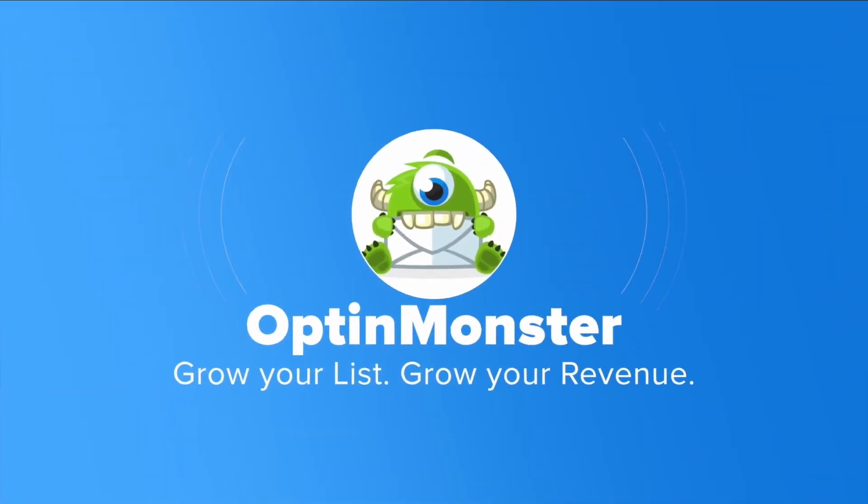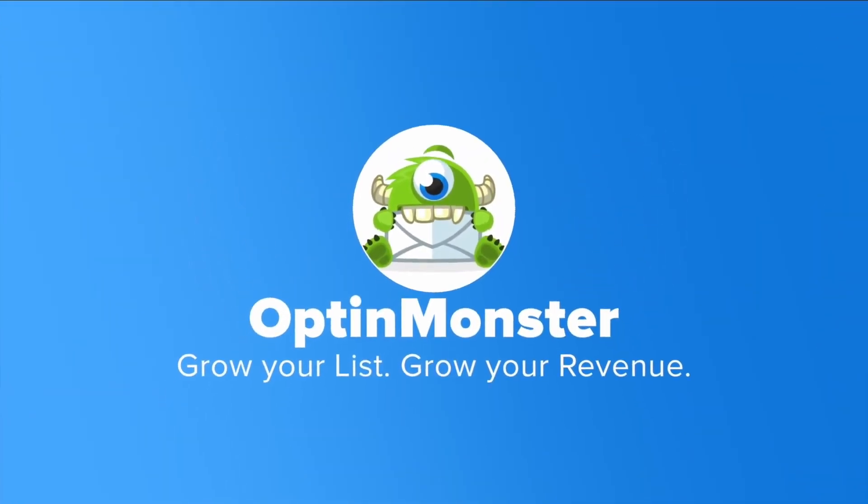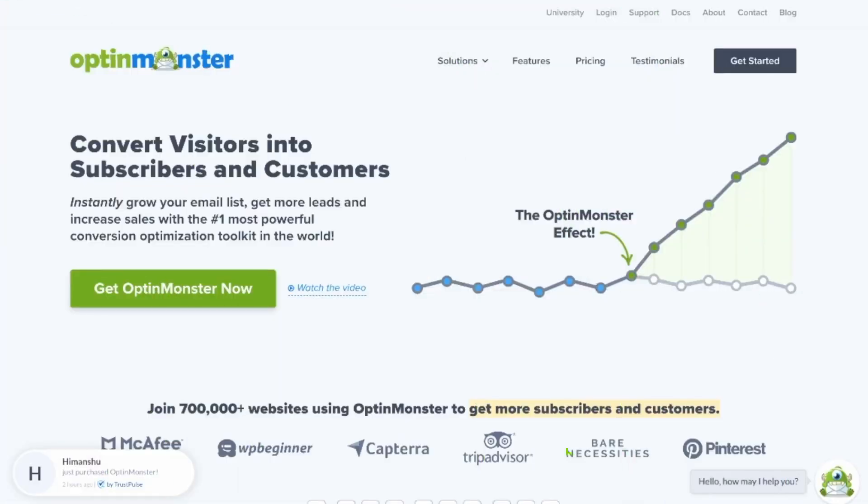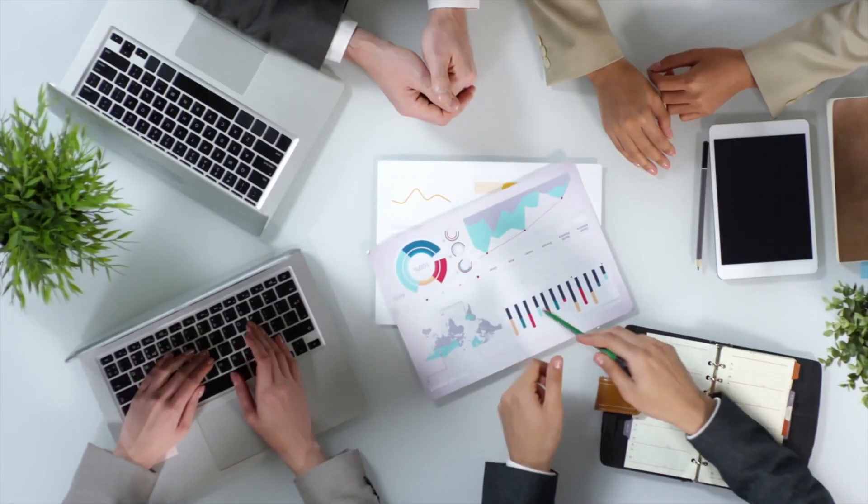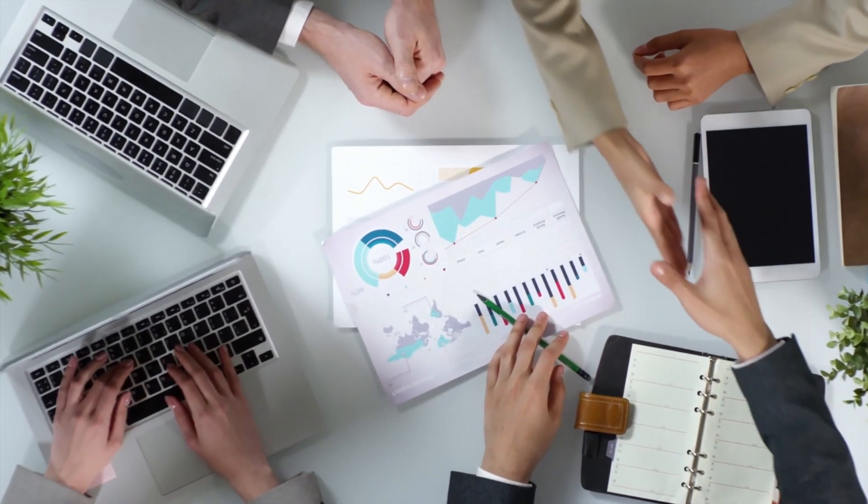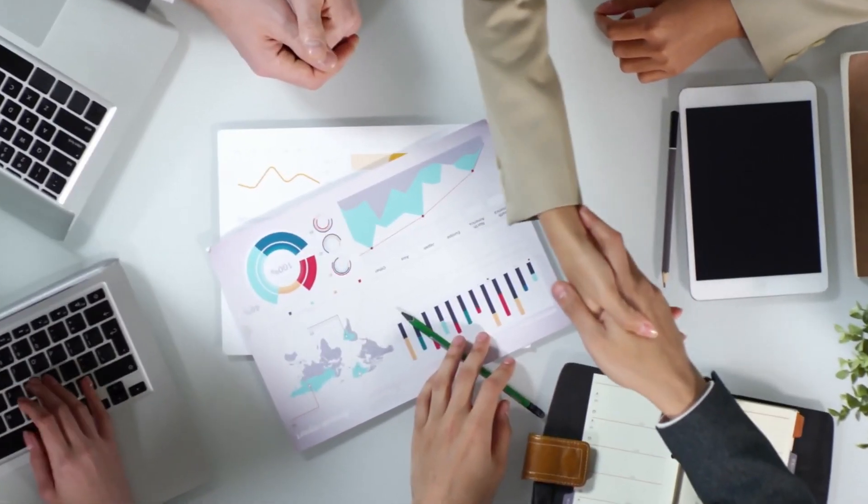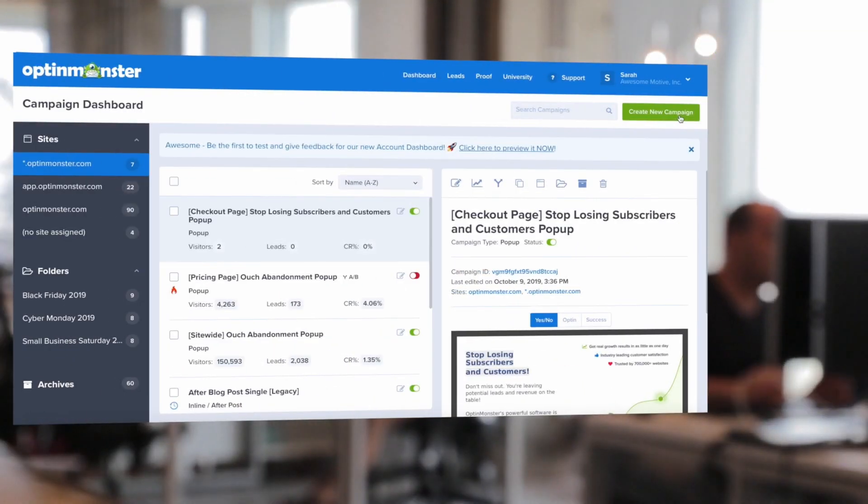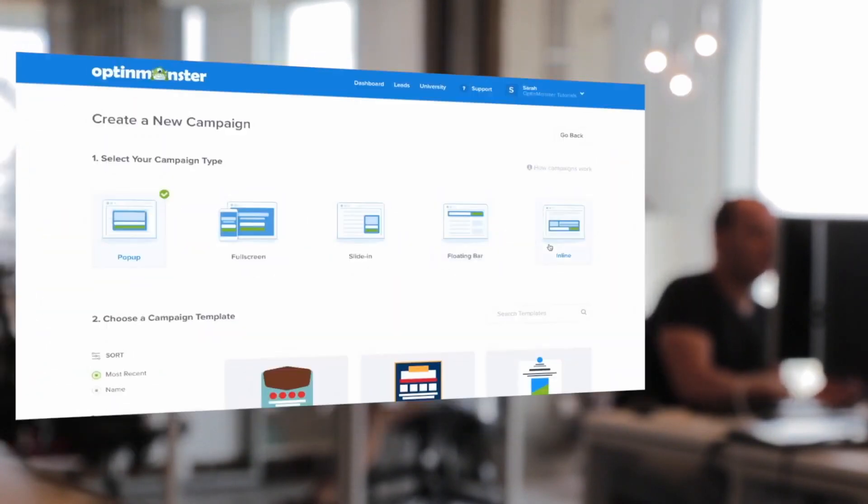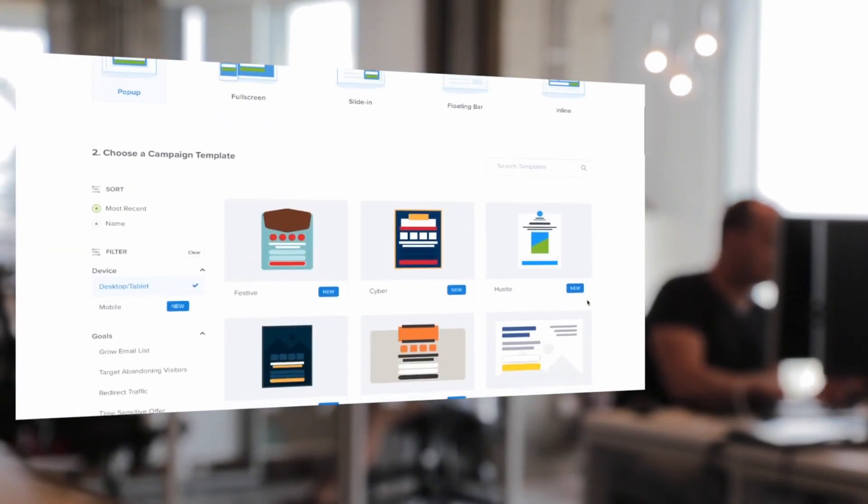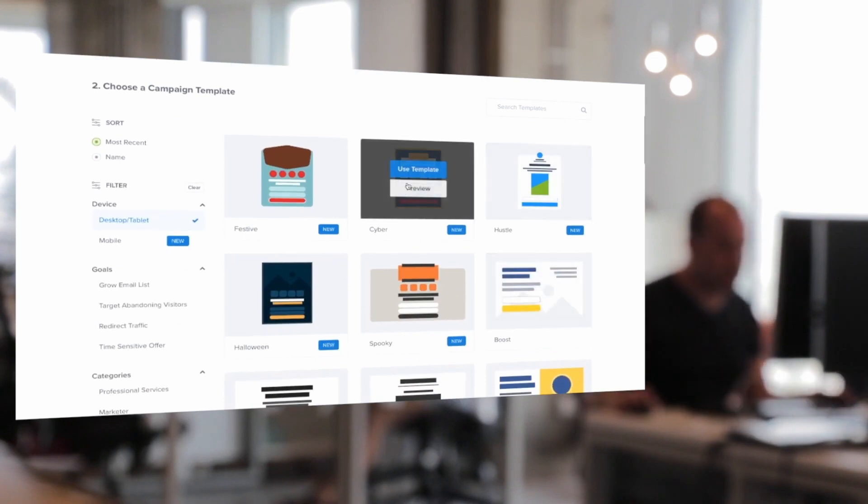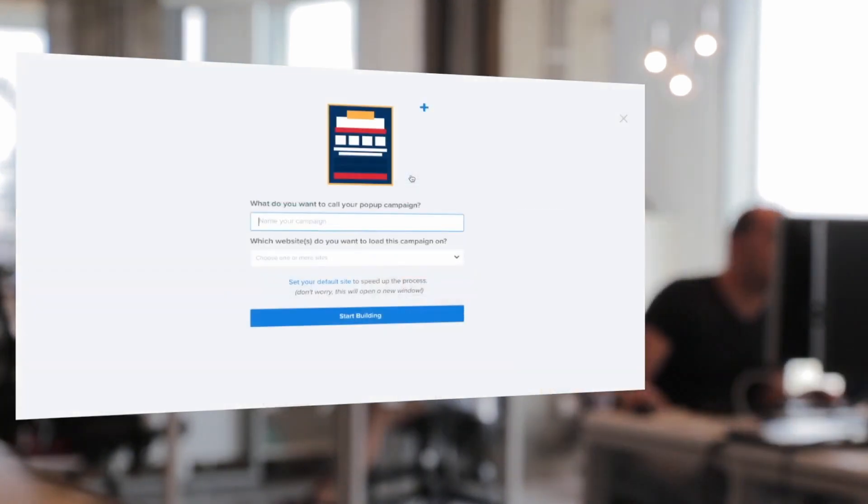Number one is OptinMonster. It's one of the best lead generation tools and WordPress opt-in plugins. It has a unique content locking feature that allows you to hide content. The feature is called Content Lock. With it, you can use content gating to block content behind an opt-in form or call to action. What's great about this feature is it allows search engines to see the hidden content. It only hides the content from users, allowing you to benefit from search rankings.